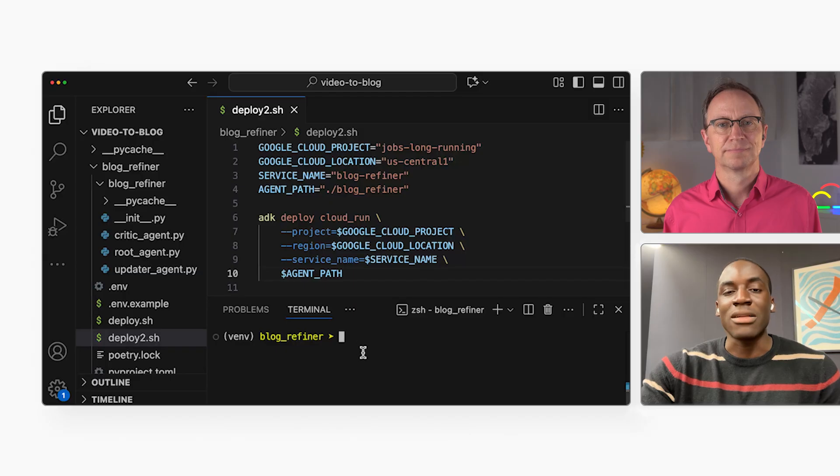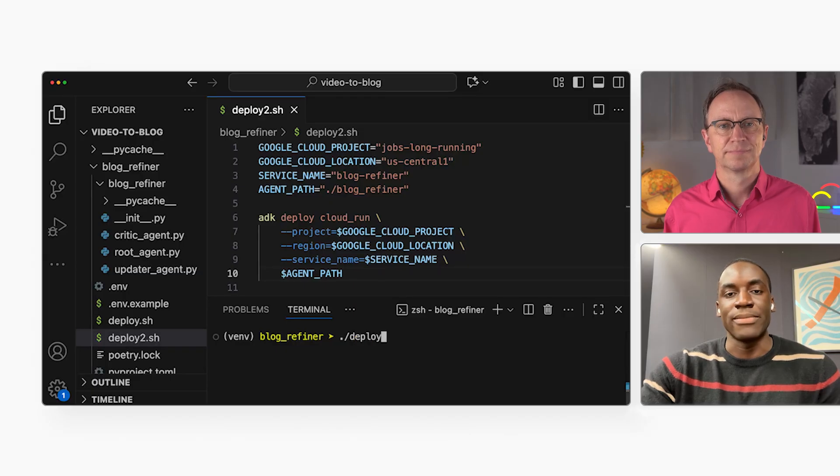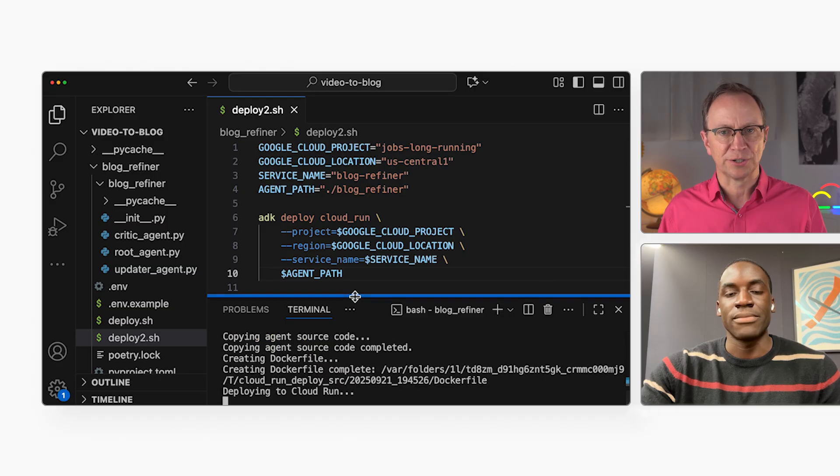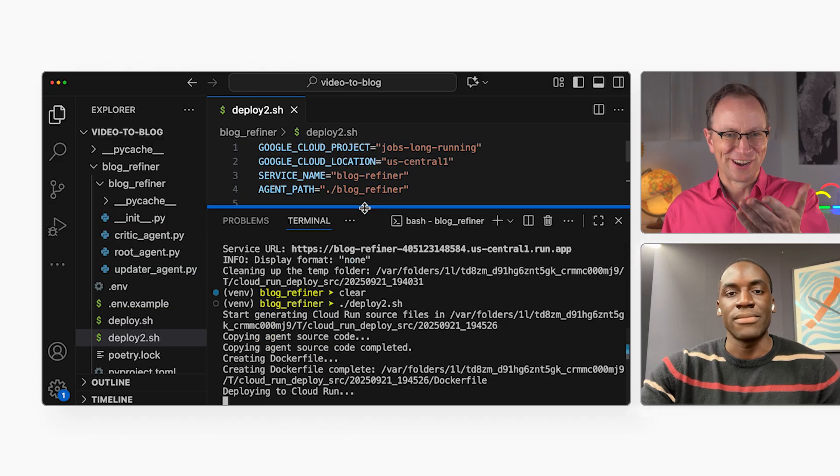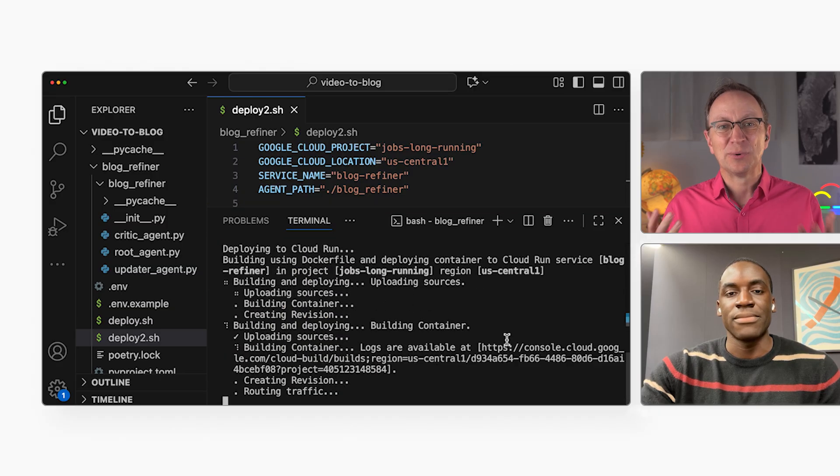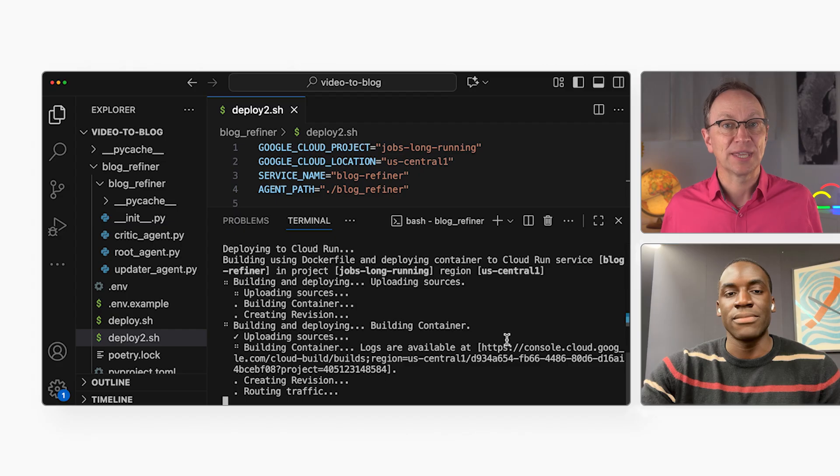Once I'm happy with my agents, I can deploy them to Vertex AI Agent Engine or Cloud Run. I'll pick Cloud Run by running this command. Okay. It looks like a Cloud Run deployment started there. I recognize the output. Now once the deployment is complete, what then?